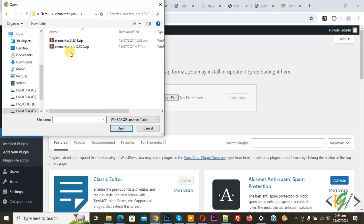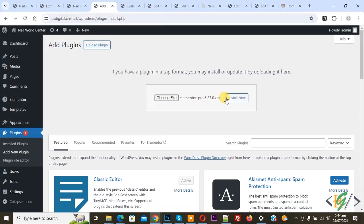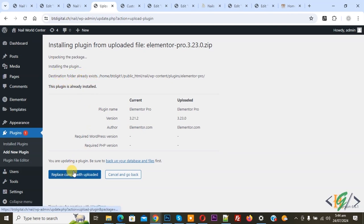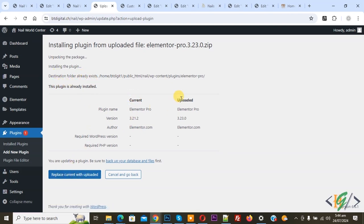This is Elementor Pro version 3.2.3.0. Now select and then click on Install Now. Then you see destination folder already exists. Replace current with uploaded version. Now click on it.